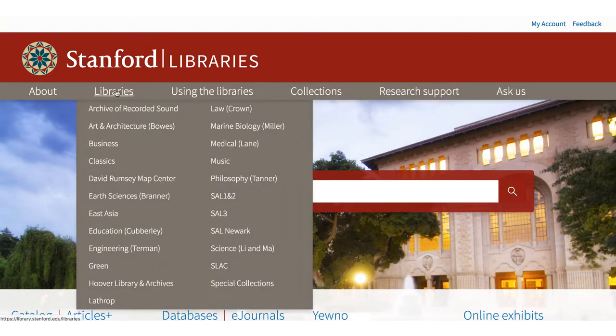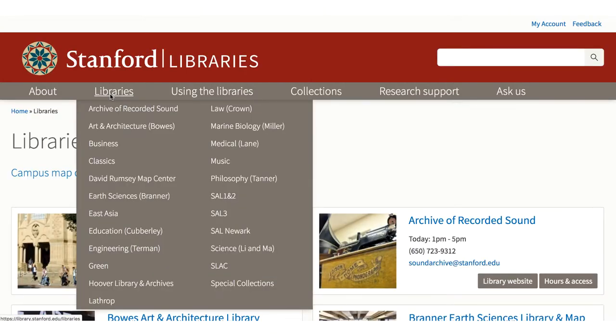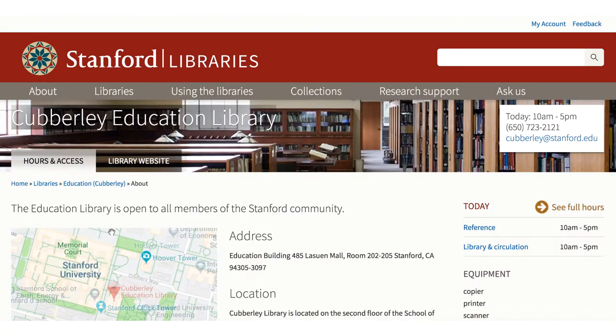Under Libraries, you will find links to the web pages of the various libraries on campus. In addition to the Coverley Library, these other libraries will be important sources of information. When you select a library, it opens with hours and access information.